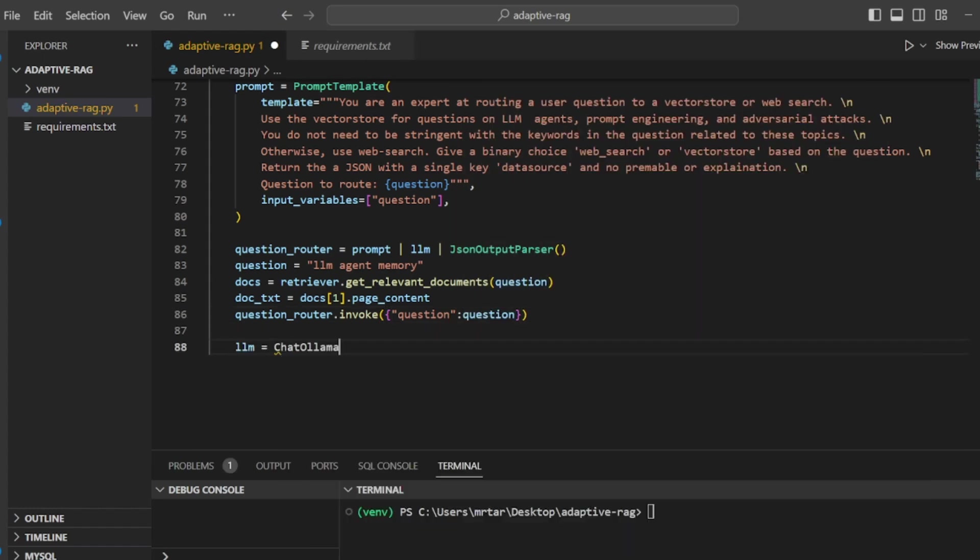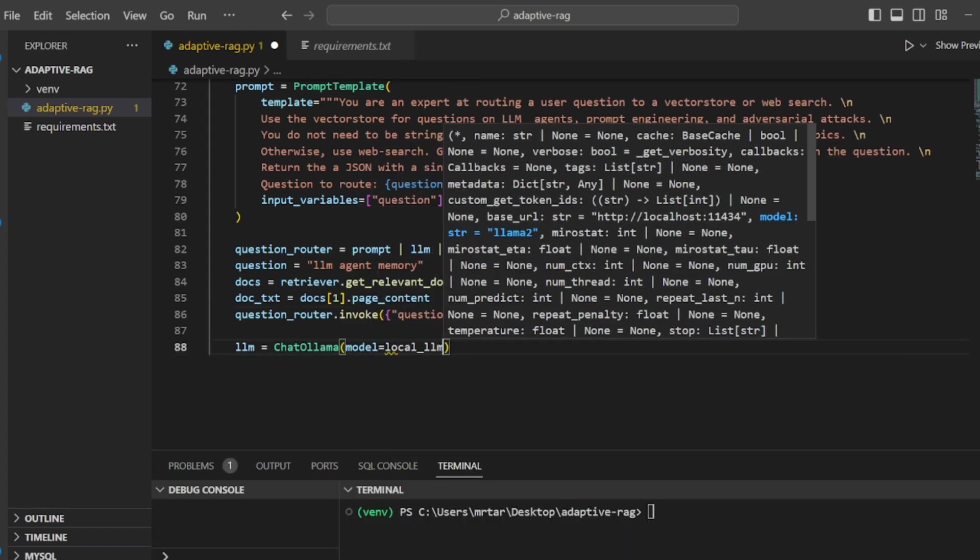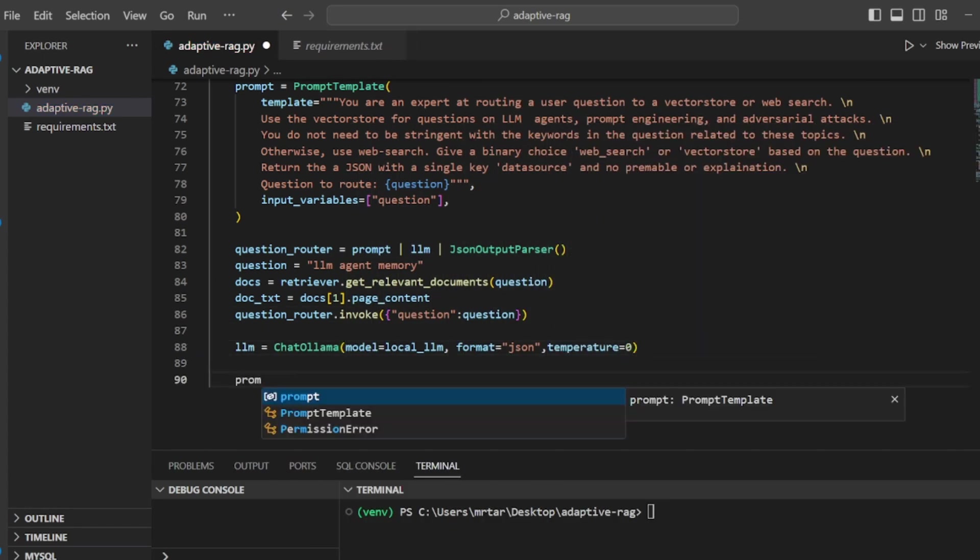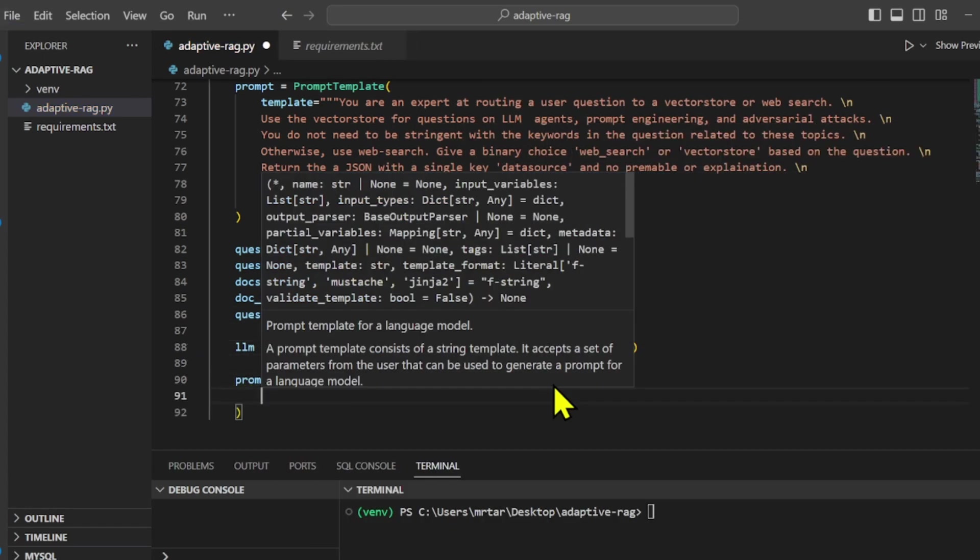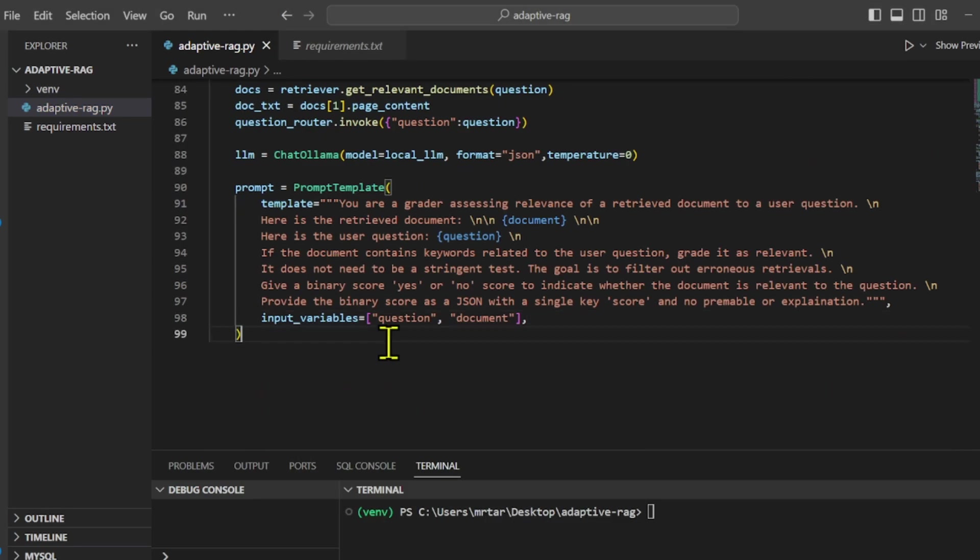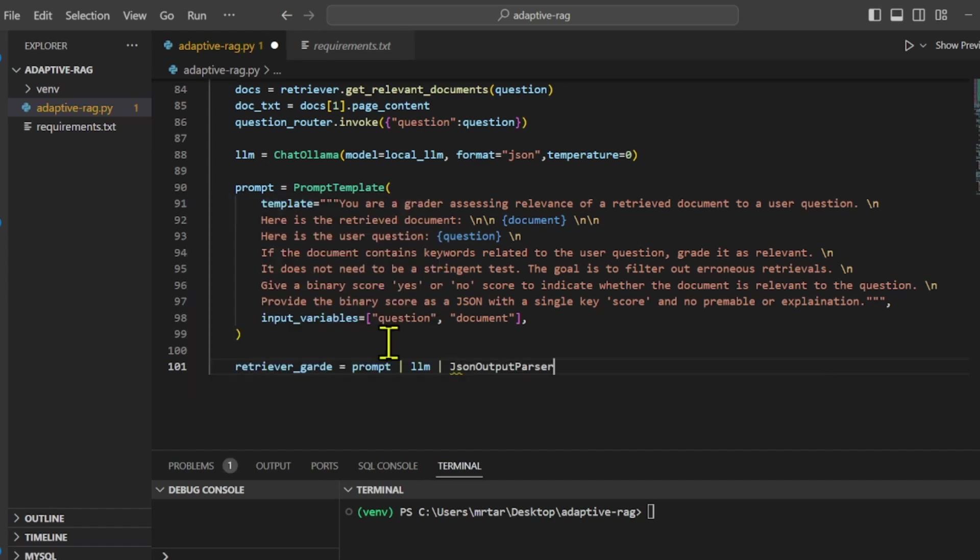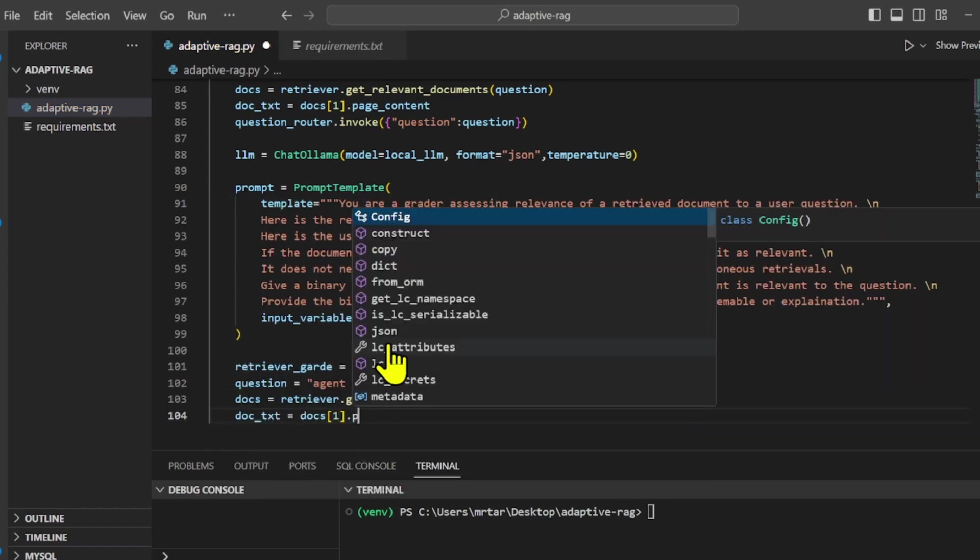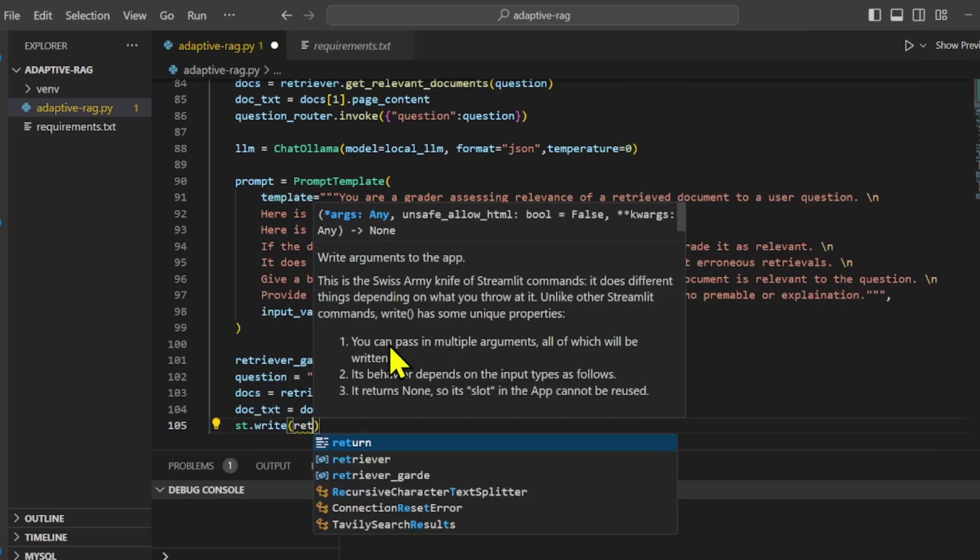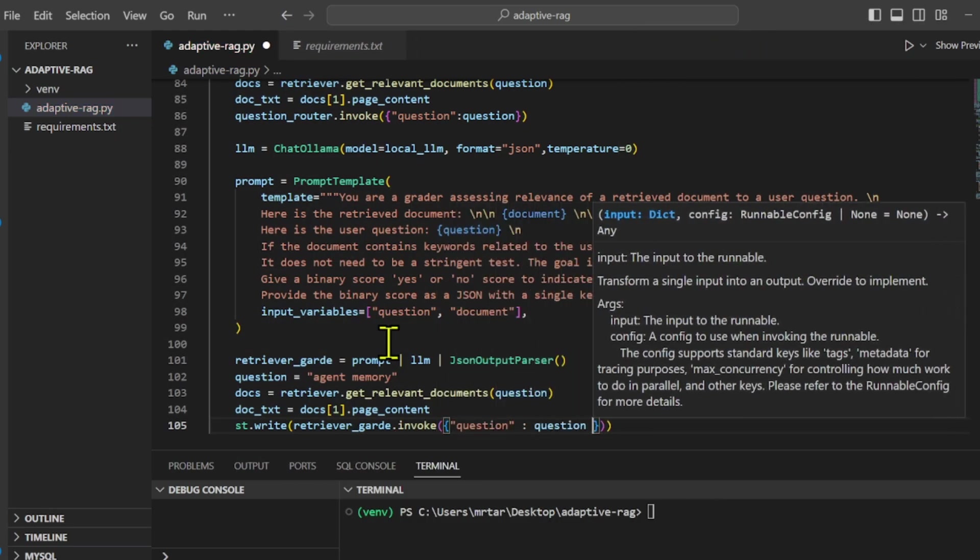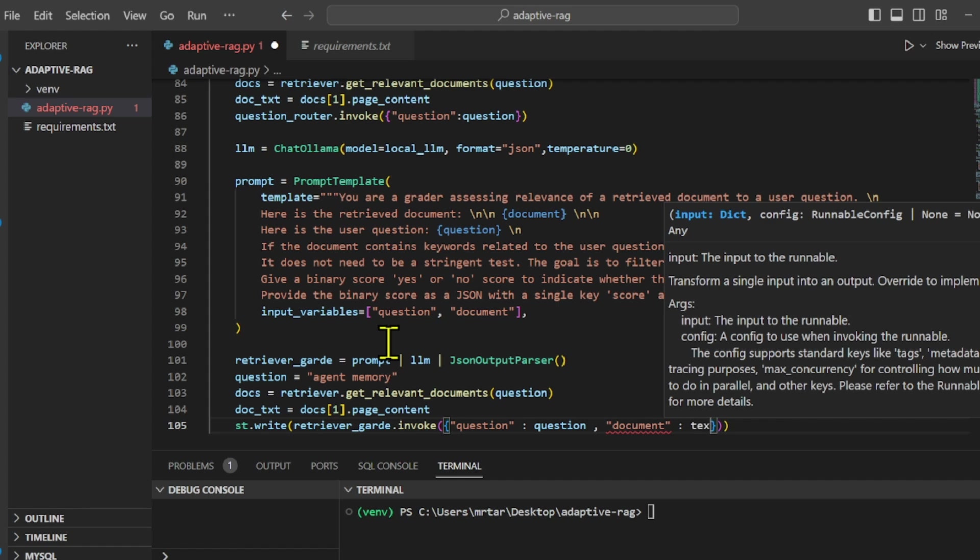Also, we use prompt template for grading the relevance of a document about a user's question to determine whether the document contains keywords related to the question and to provide a binary score, yes or no, indicating relevance, which is returned in a simple JSON format with the key score.